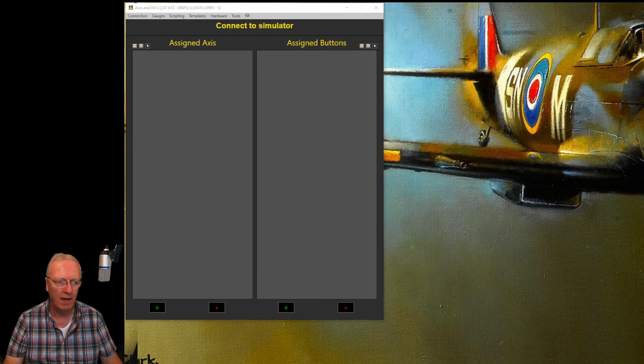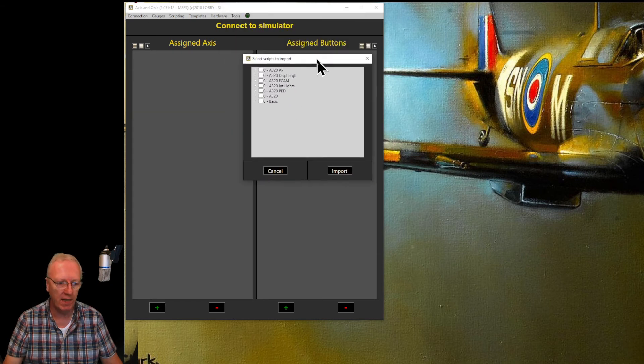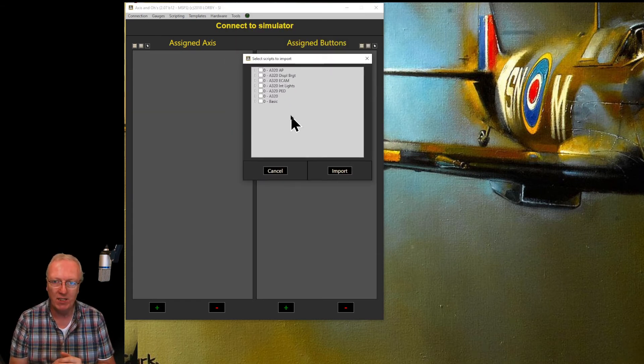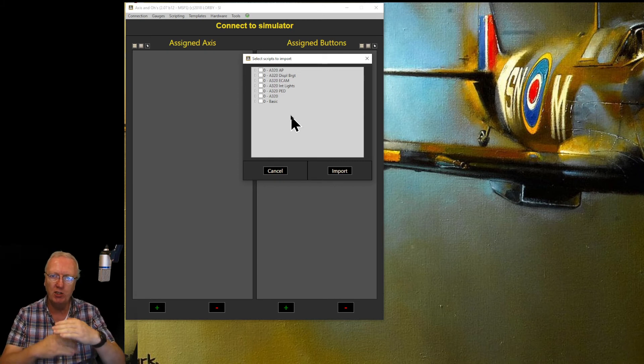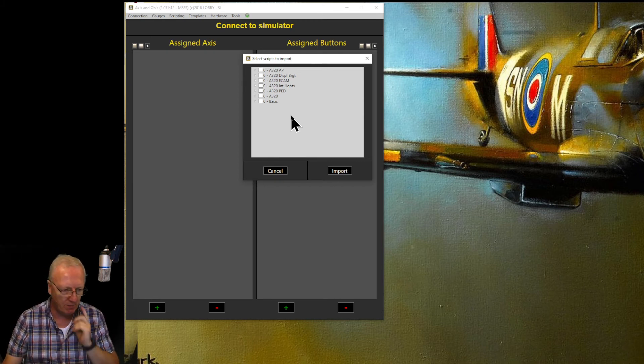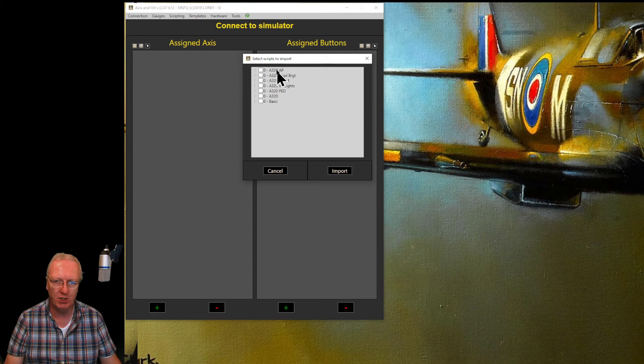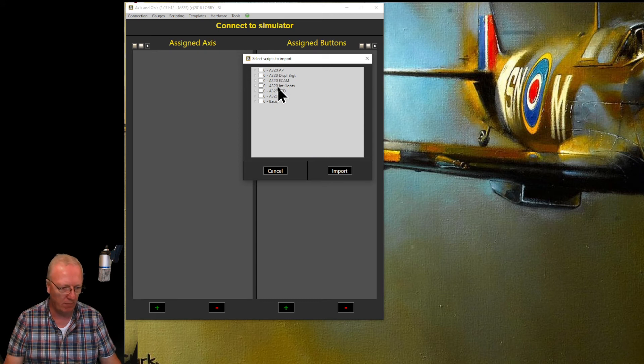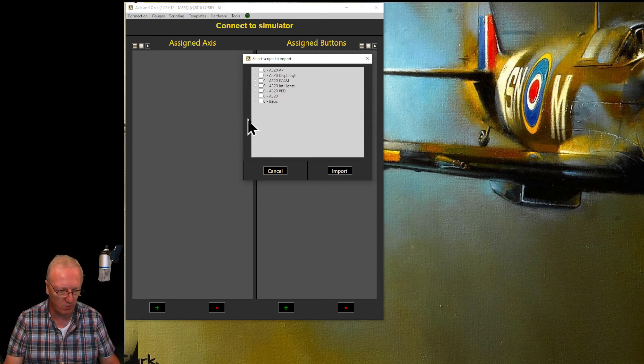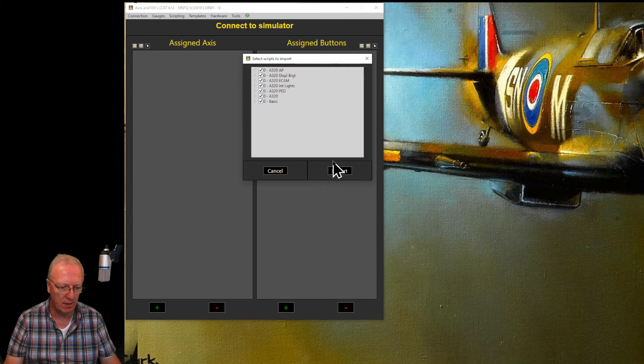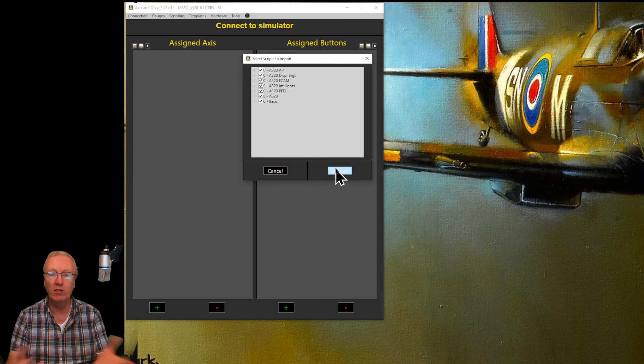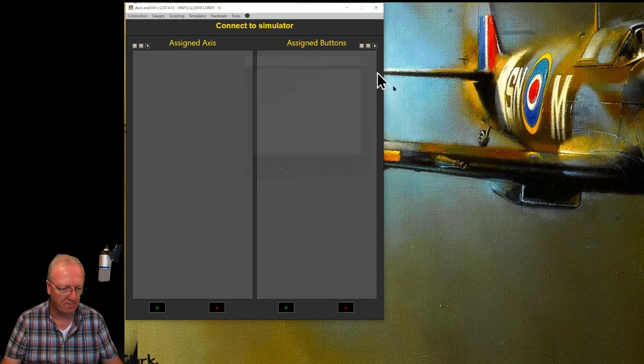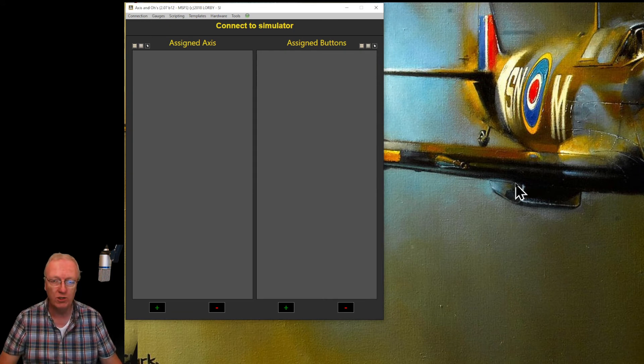And let's just drag down the pop-up that you can't see. This one here. What he's done is very sensible—he's sectioned all of his scripts into different subsections. So he's got sections of scripts for the autopilot, for the displays, internal lights, the pedestal, everything you need. All of these scripts, so click all of these and press import. I'm not going to do it because I've already done it. There you are, job done.